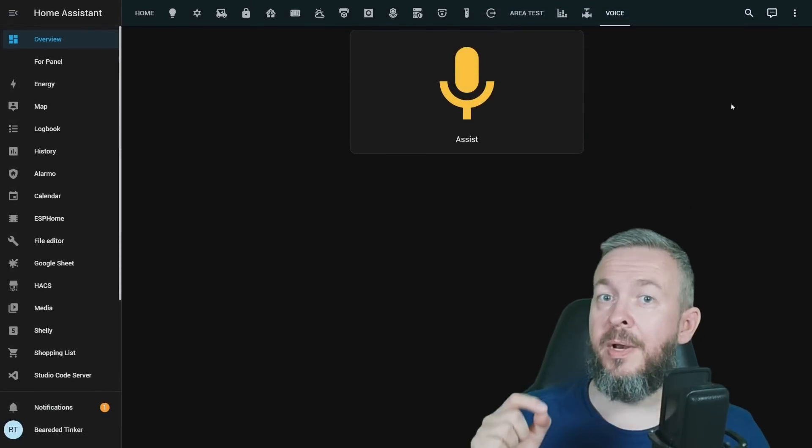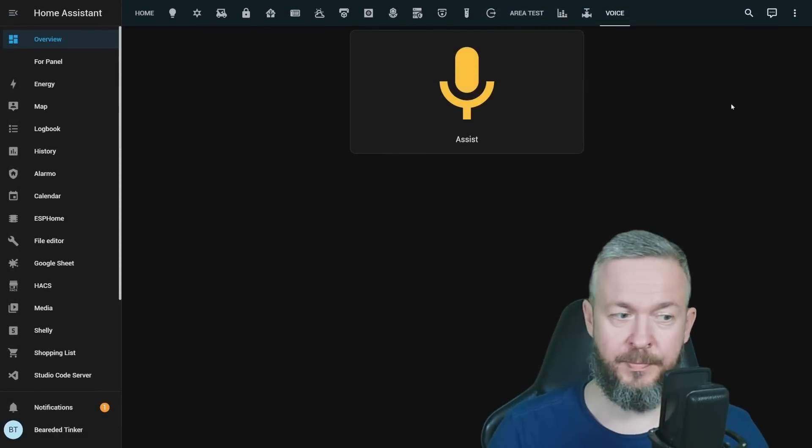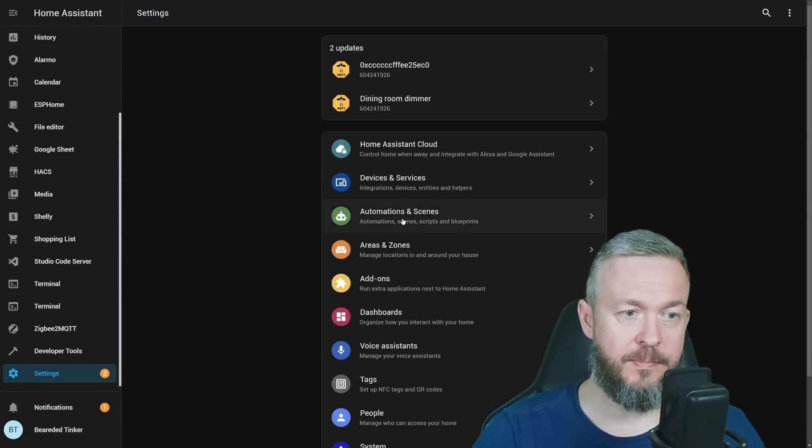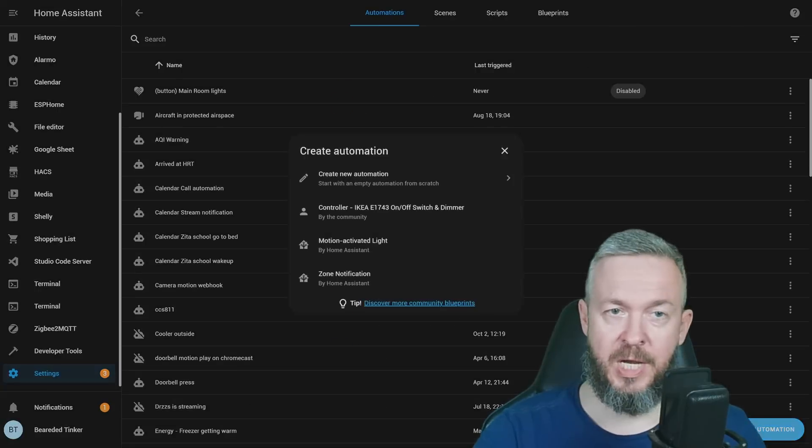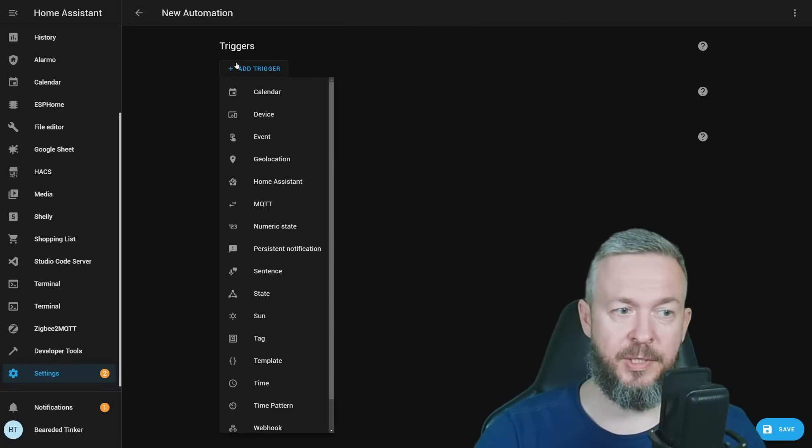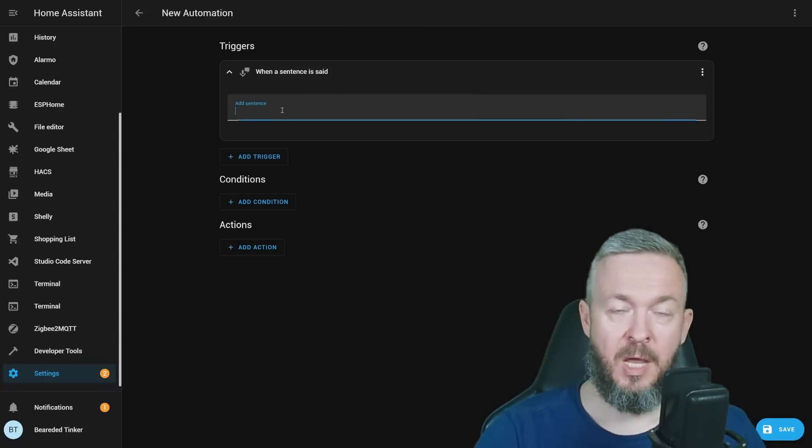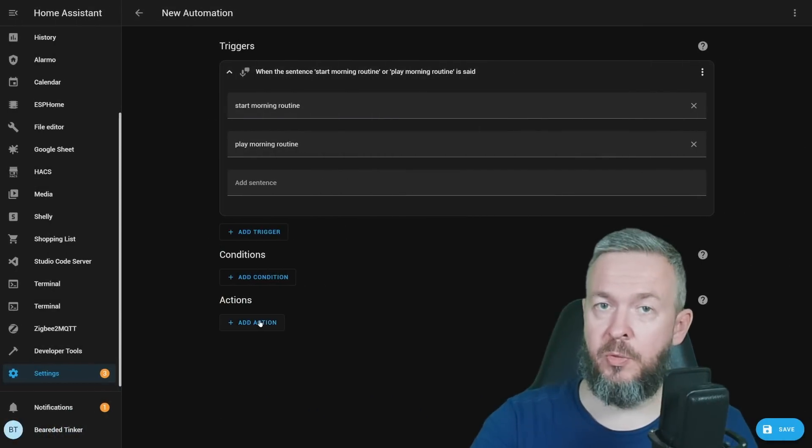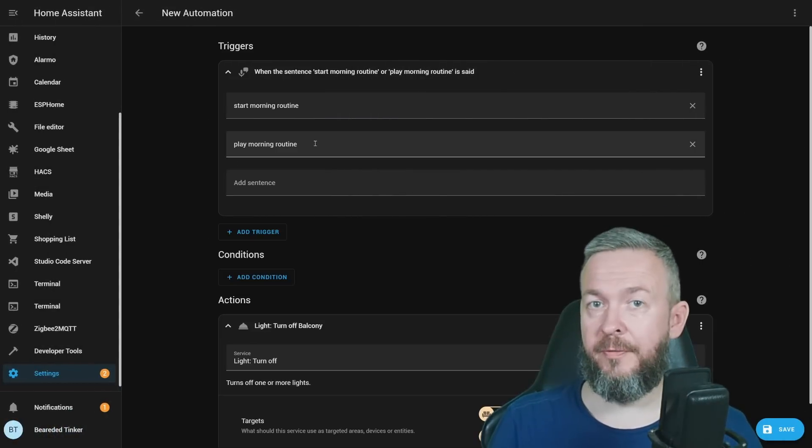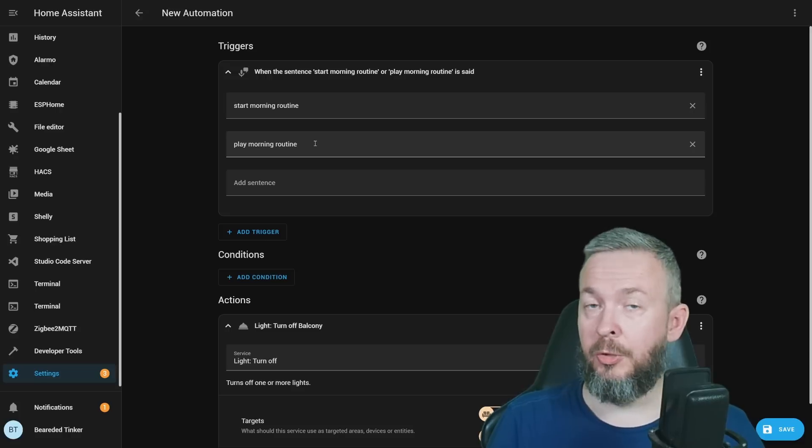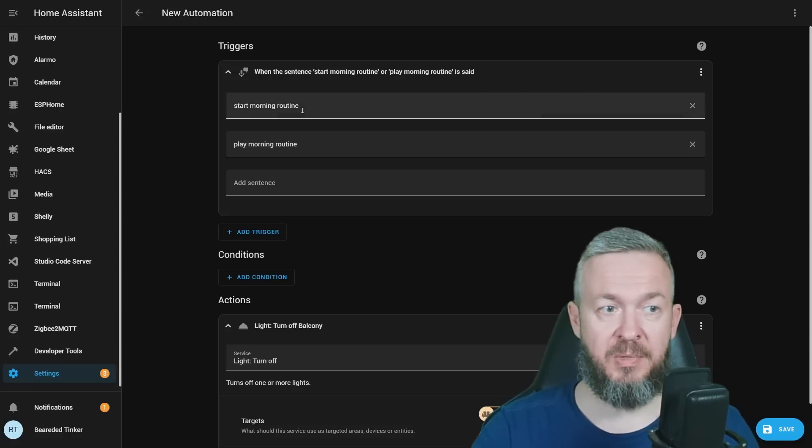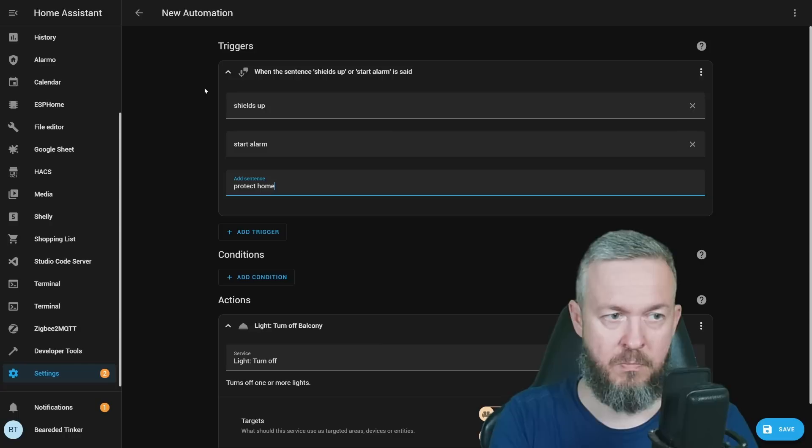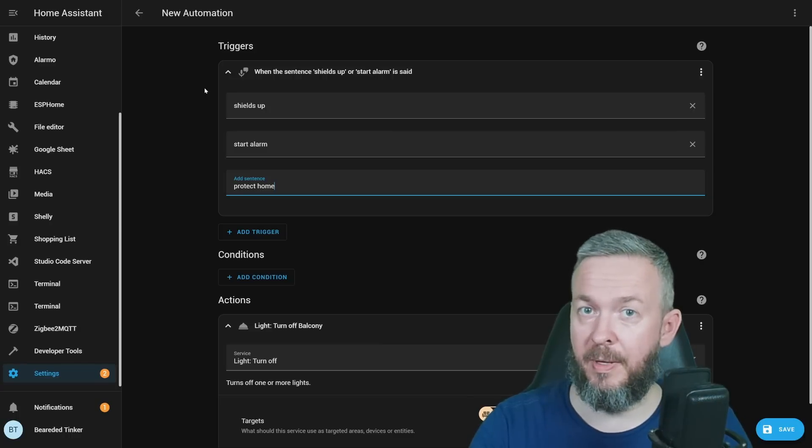There is one additional thing that you can do. If we go to automations, create new automation, as a trigger, select sentence. You can type a sentence and then you can add whatever actions you want. This allows you greater flexibility. You can use whatever sentence you want to trigger something in Home Assistant. It can be shields up, start alarm, protect home, whatever sentence works for you or your family.